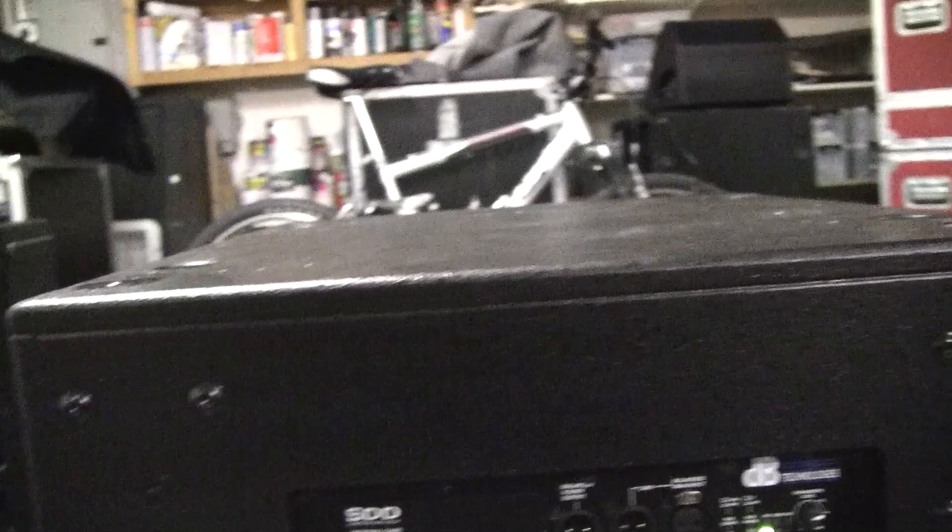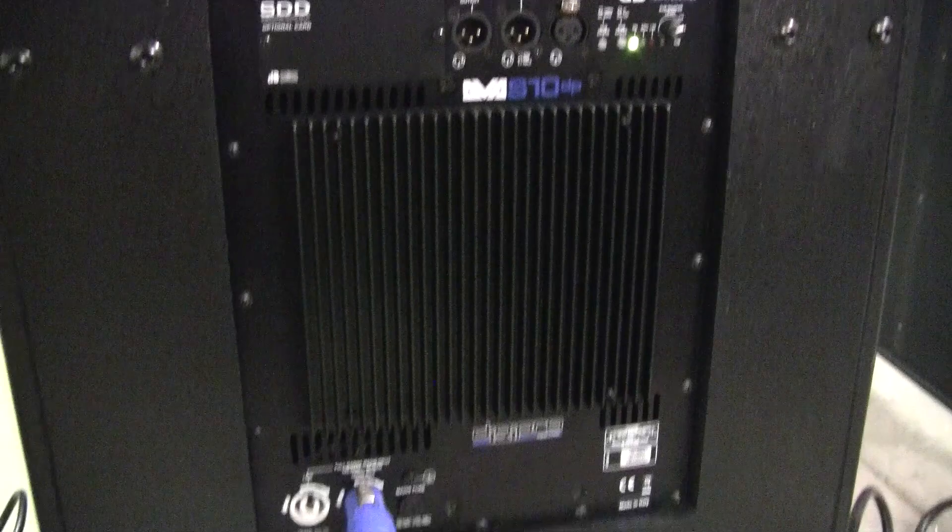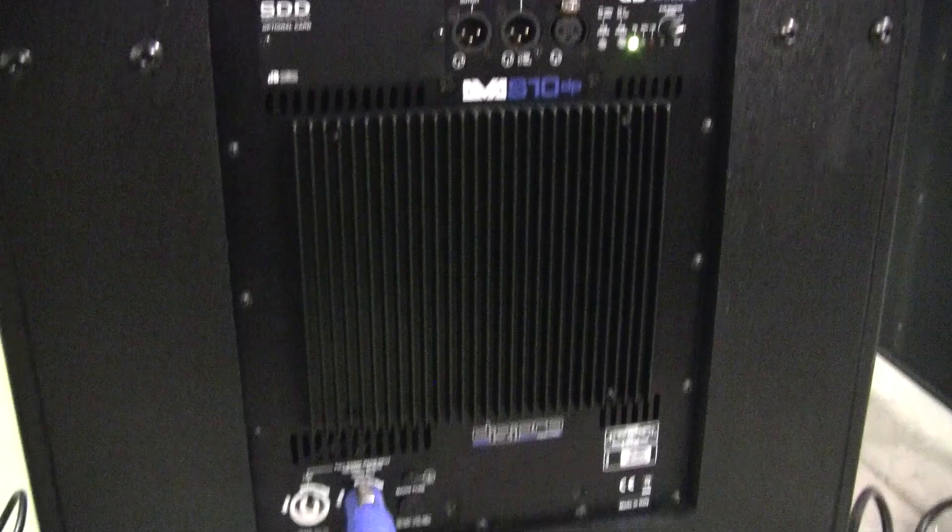We do have, which we have not installed yet, the wheels for it that go on it. And there is the Digipro amp. We've got this one plugged in and powered up.